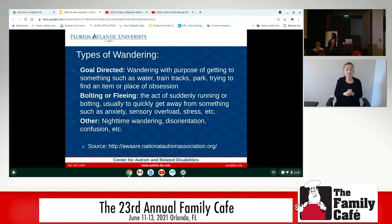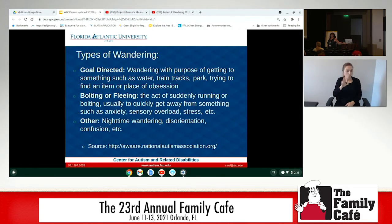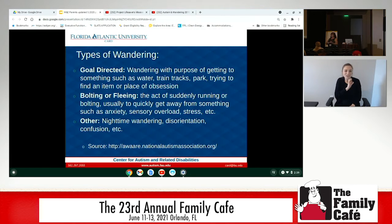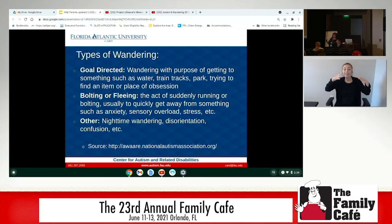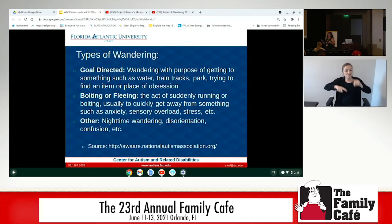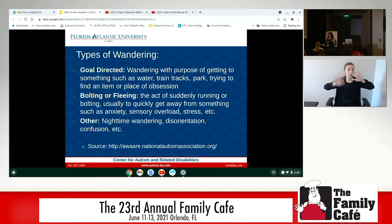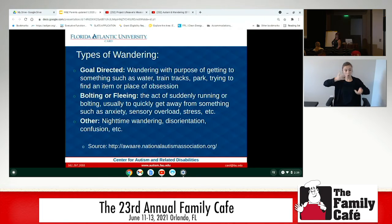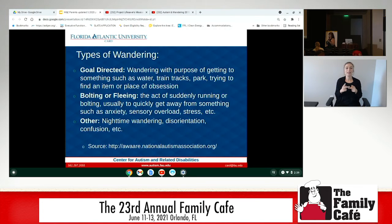In a school, the biggest place that kids will wander or — most likely — elope from is the cafeteria. Lots of smells from foods commingling, incredible acoustics, very echoey, lots of different noises, and usually fluorescent lights that are flickering and buzzing. So there's a sensory overload situation at the cafeteria, and that is one of the biggest places we see elopement happening.